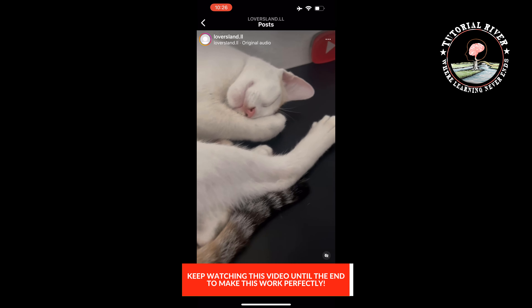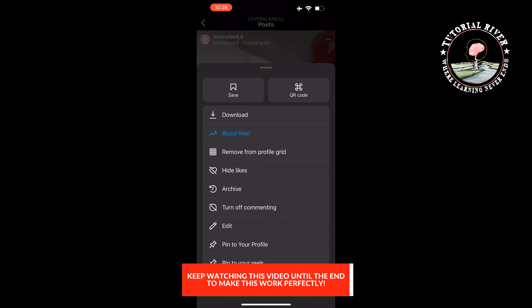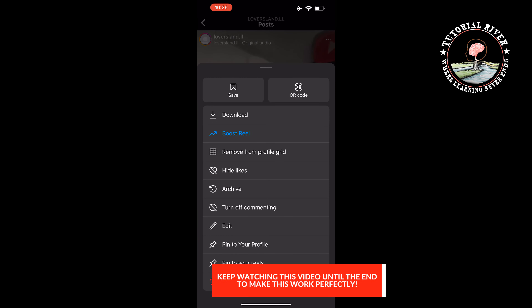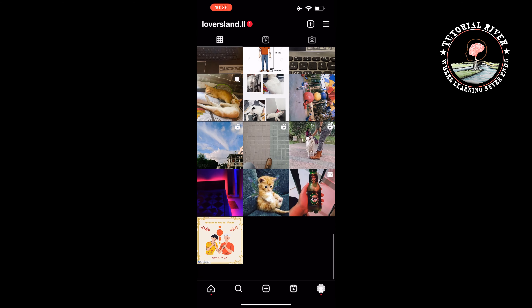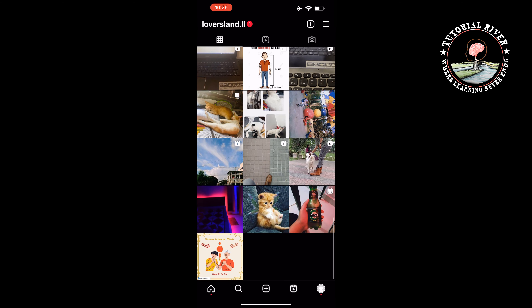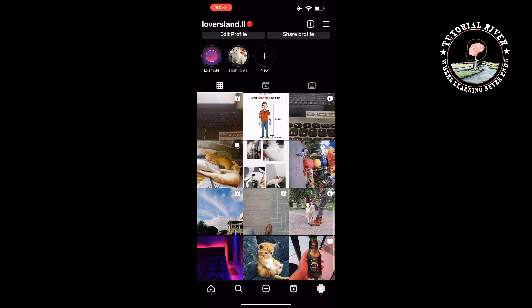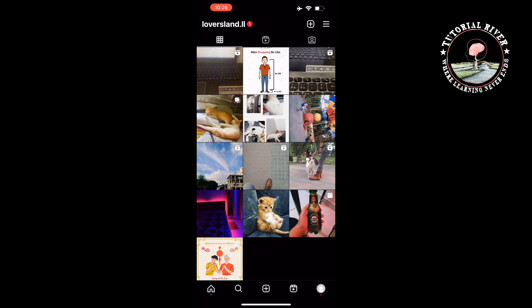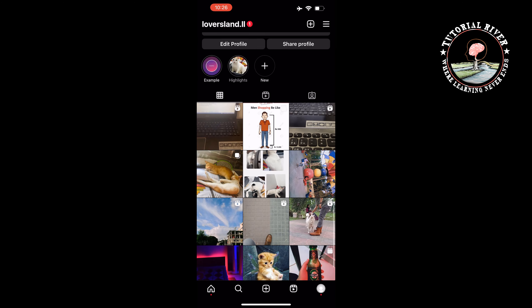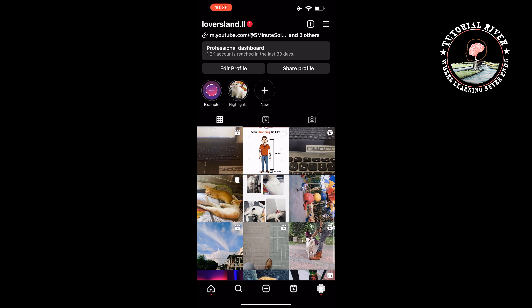I'm tapping on the three dots and tapping on 'Remove from profile grid.' As you can see, the reel has been hidden from my profile grid. Now let's see how to get this reel back to the profile grid.